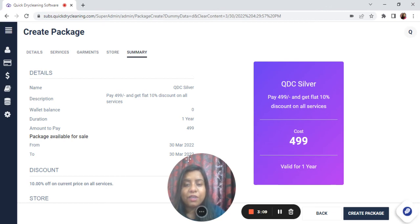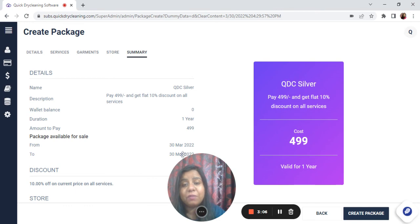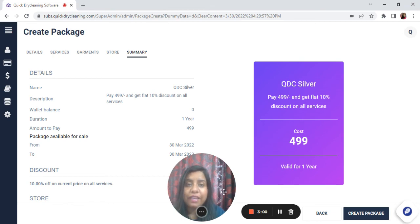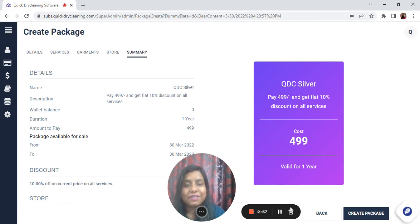Valid till 30 March 2023, and the package will be available for sale for the next one month. I hope you now understand how you can create a package where you can give 10% discount on all services.